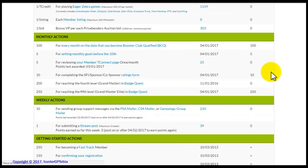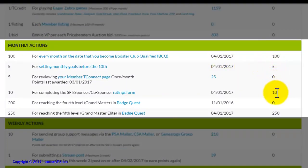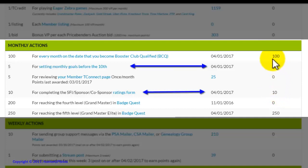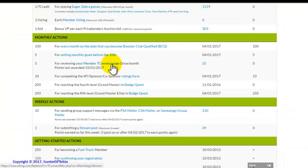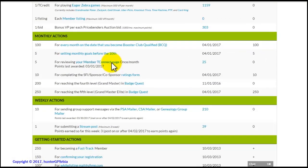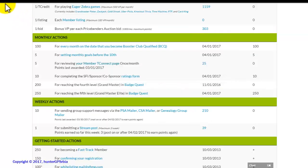Here you can check the status of your monthly actions. These two actions have been completed and, for that, you have been awarded with points. The third of the monthly actions is to review your member T-Connect page on TripleClicks. Click the action and you will be directed towards your TripleClicks page. When you return to the affiliate center and refresh the page, you will see that you have been awarded for this with 5 VersaPoints.